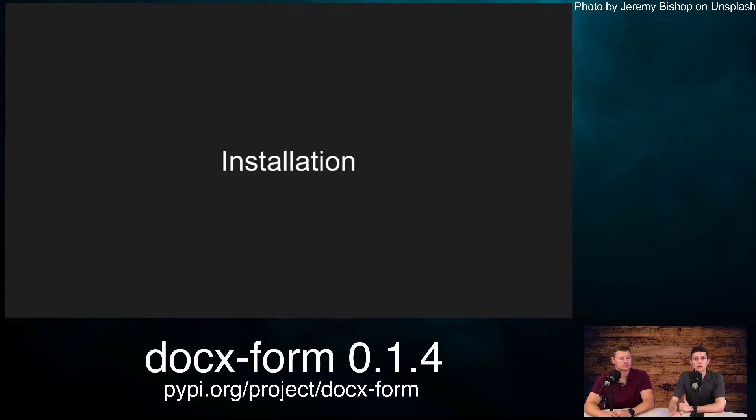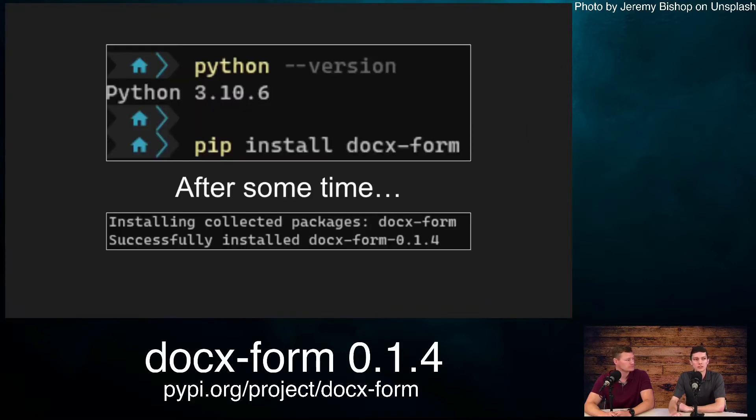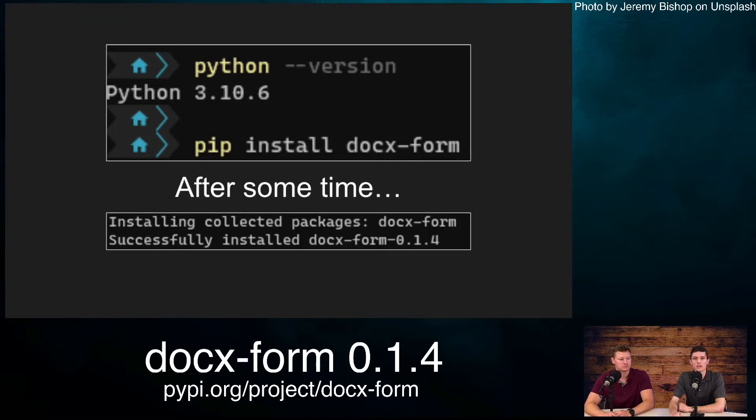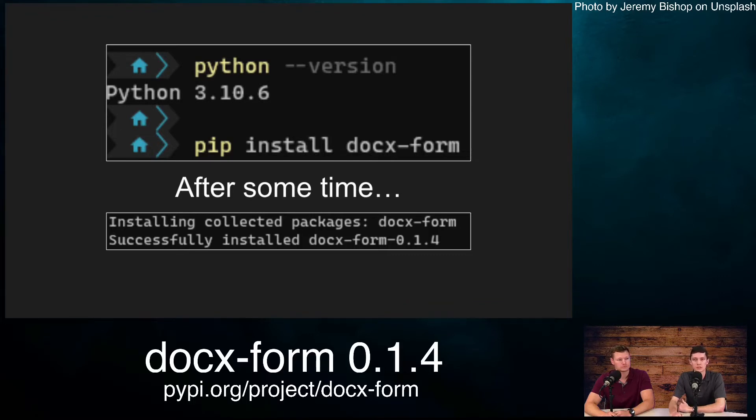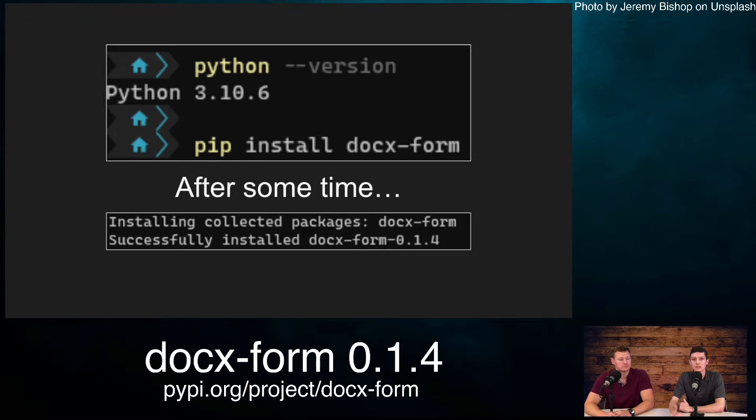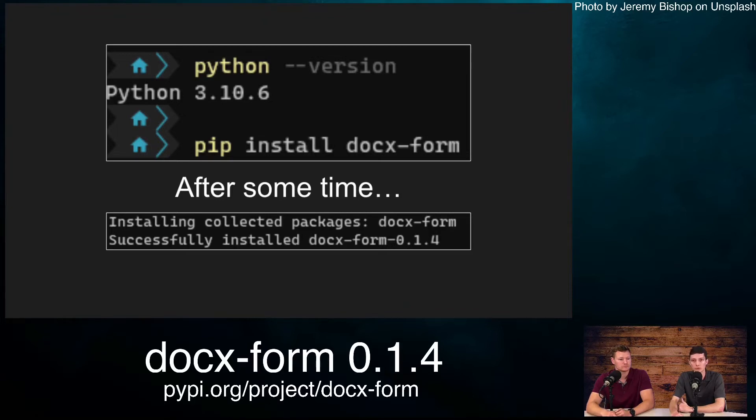To install our package, you're going to need Python installed. The example being shown is in a Windows terminal. Your Python version needs to be at minimum 3.10.6, and then you can use pip, which comes installed with Python. Use pip install docx-form, and it will install any needed dependencies. Your success message should show docx-form with the most recent version at the time of recording at 0.1.4.